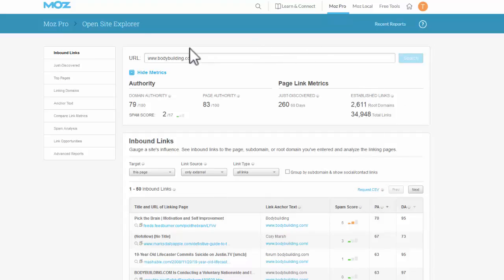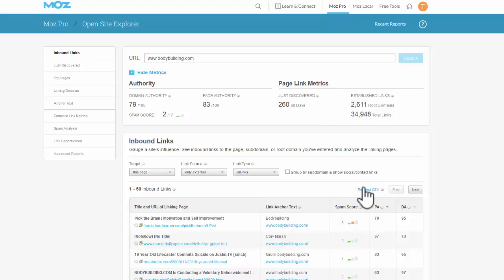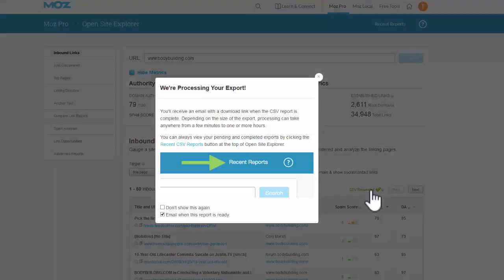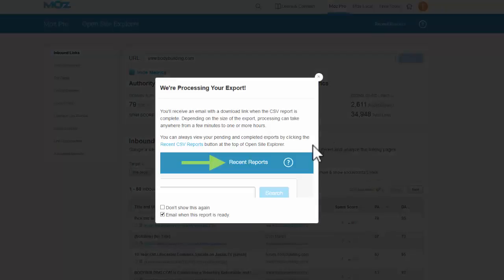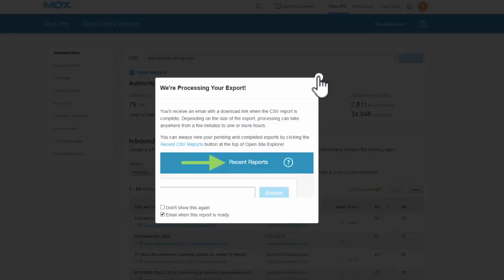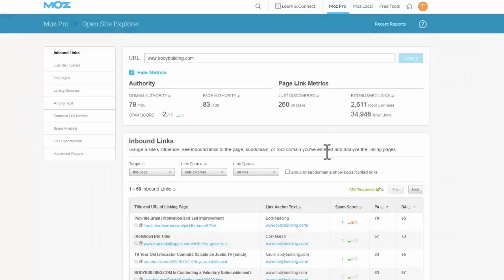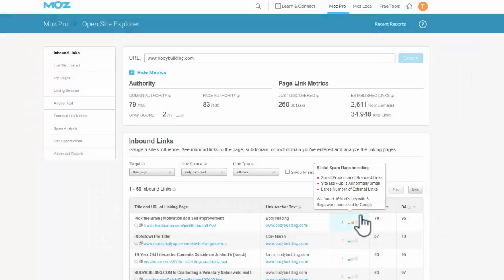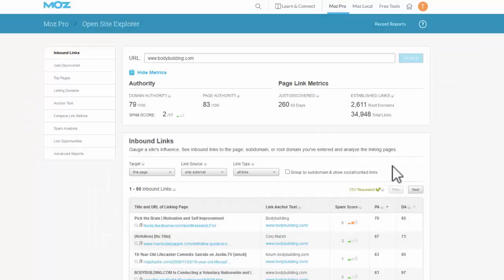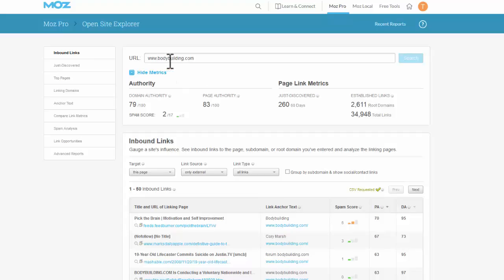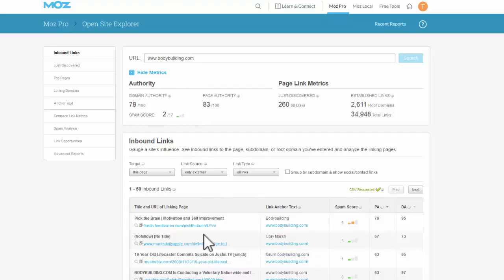Over here you'll see it says request CSV. You do need to be logged in to do that, but there's a free account, so just sign up to Moz with your free account. By requesting the CSV you will actually get the top 1,000 backlinks to that page. That gives you all the websites, every web page that links back to bodybuilding.com. If they can get backlinks there, chances are there's some good places you can get backlinks to your videos, your channels, or your blog.